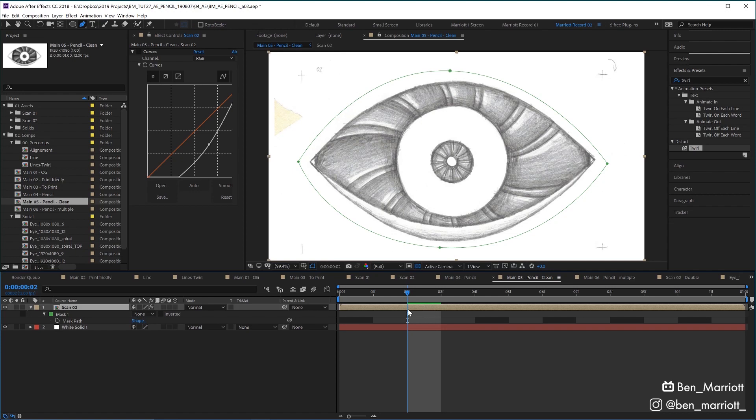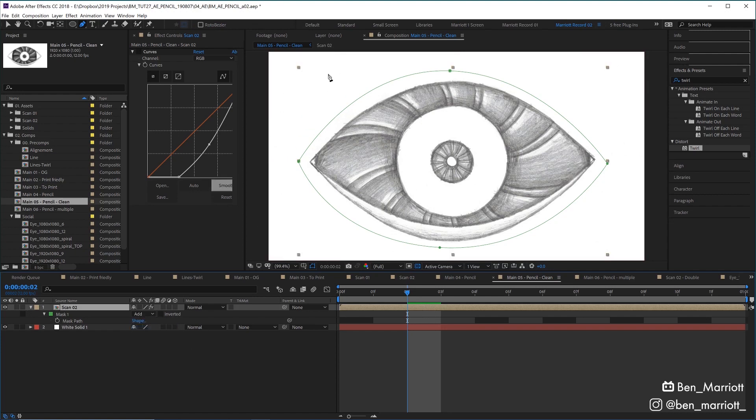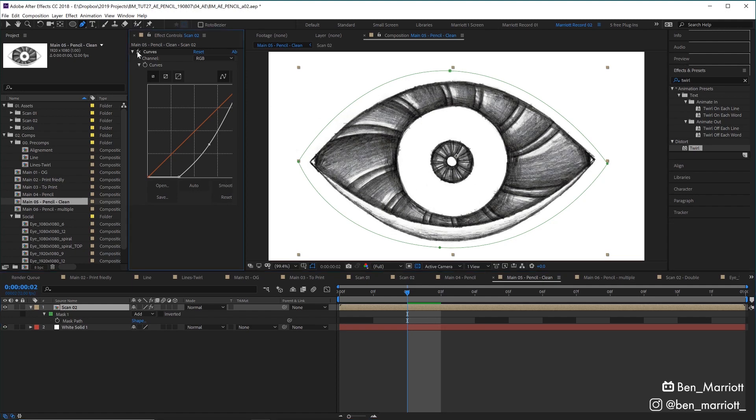I cleaned it up by adding a mask just around the eye to clean up all the smudges and registration marks and all that other stuff. And then I added a curves effect to increase the contrast. And that was pretty much it for cleaning it up.